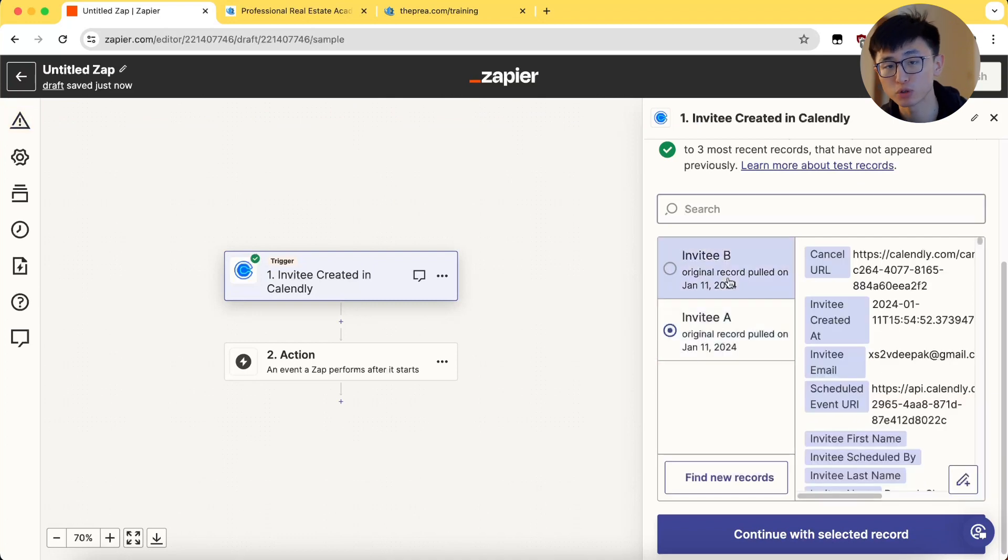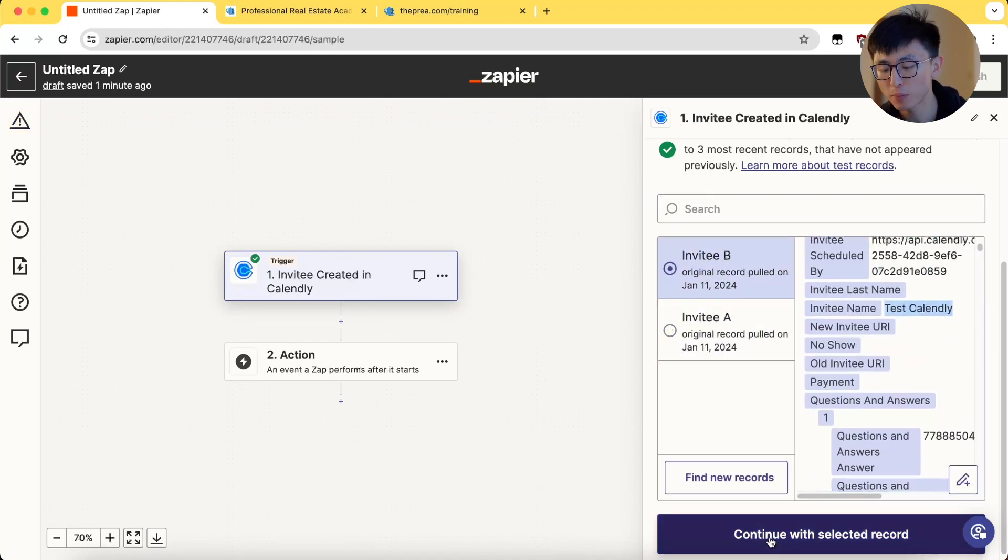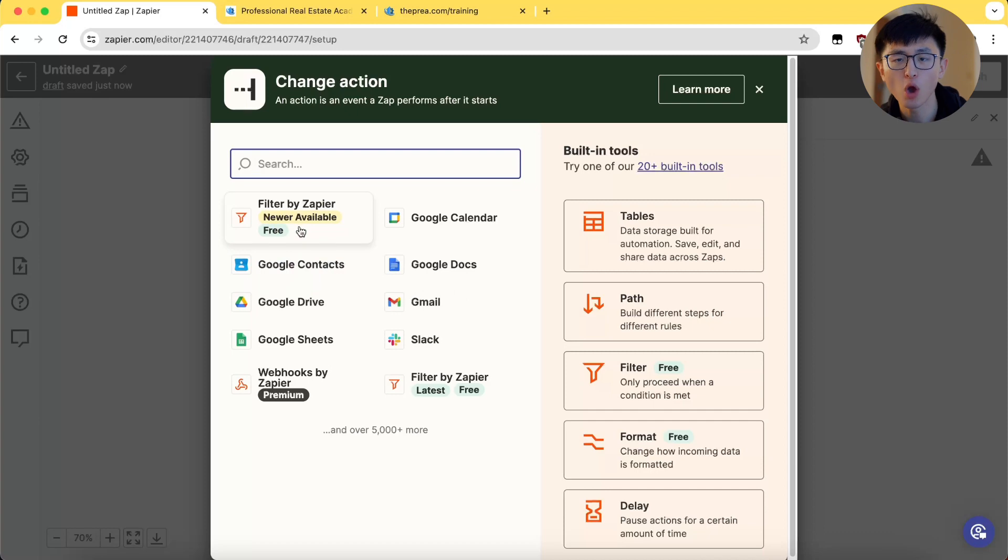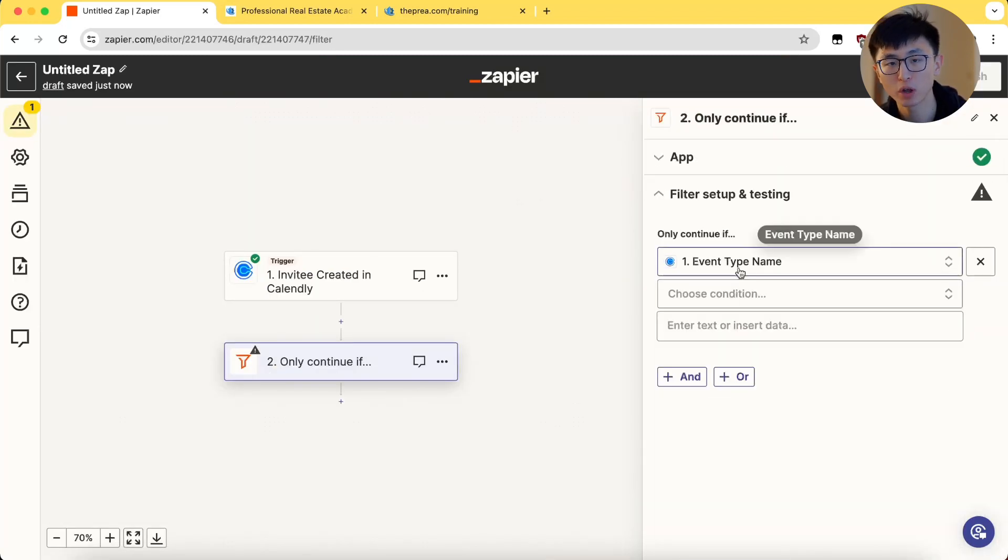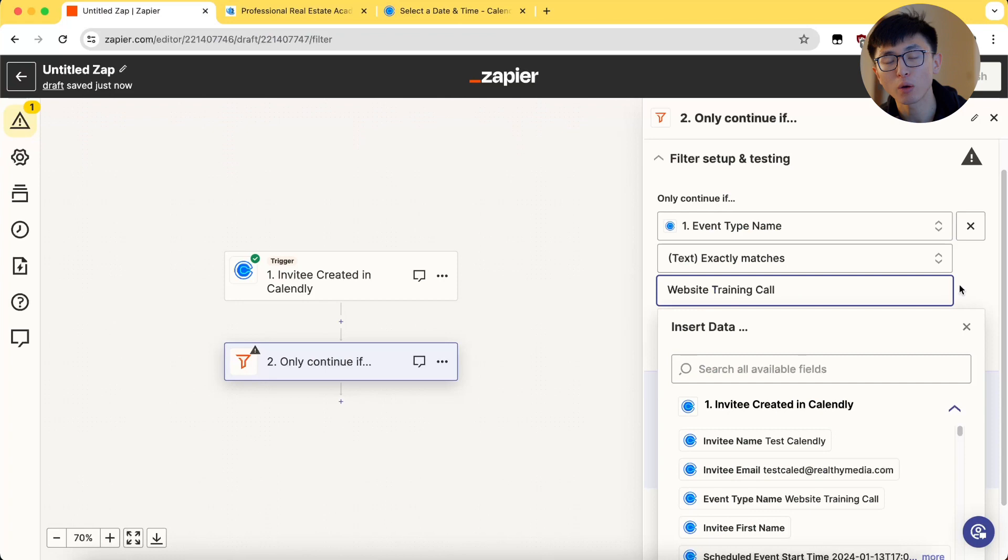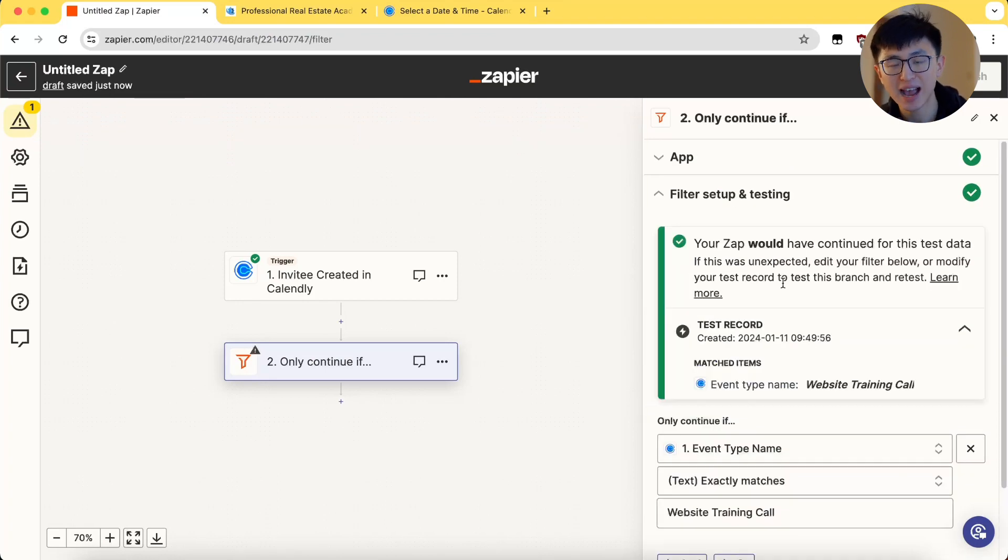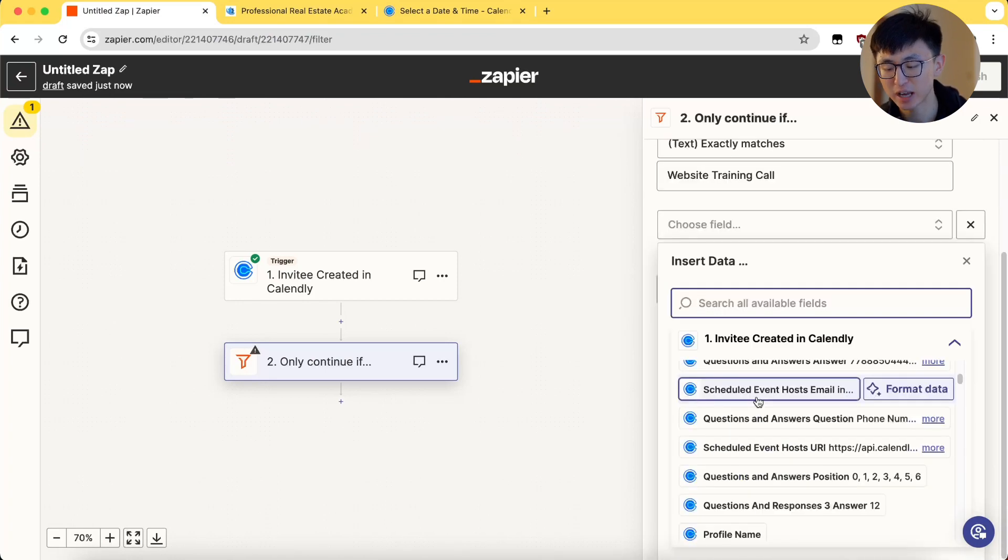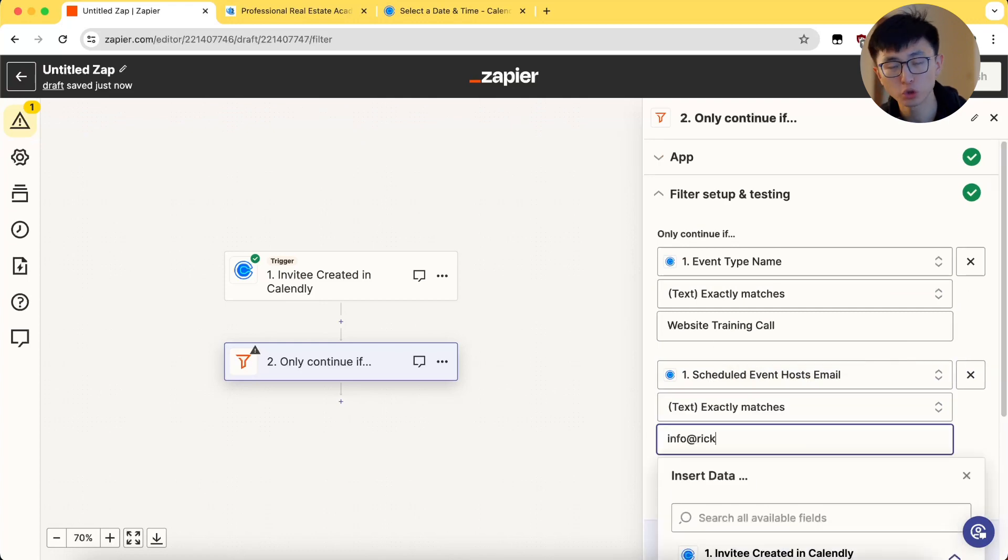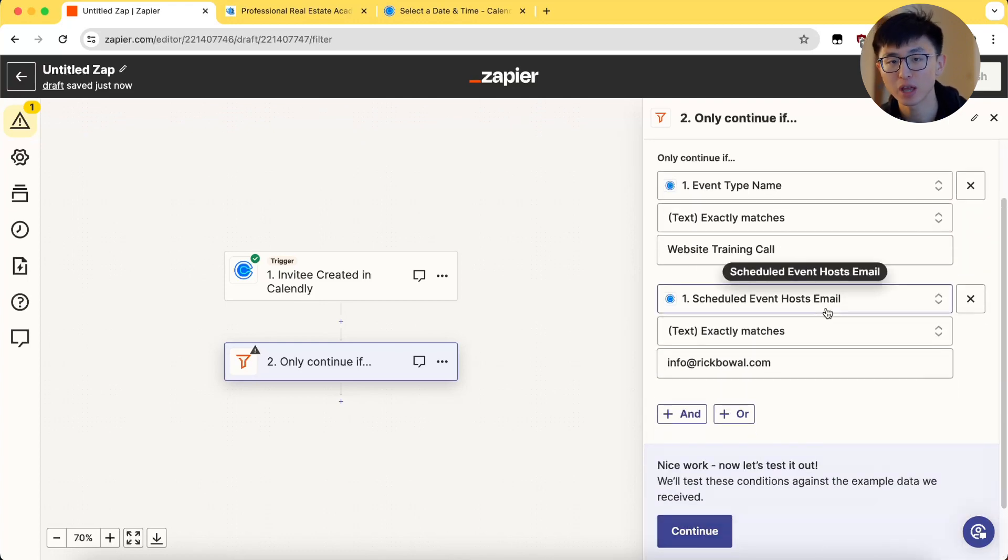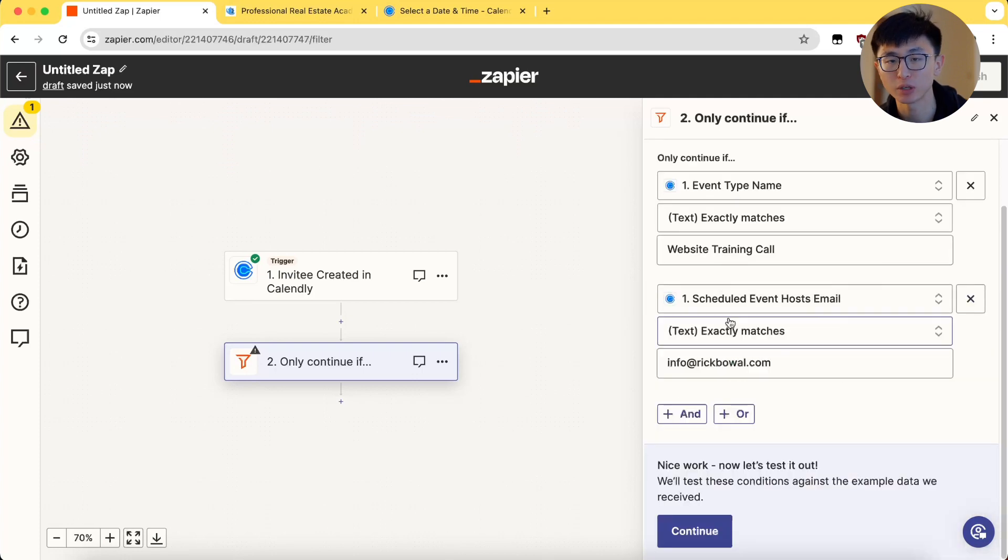Then, what is the most important part? If you have multiple calendar or booking links under the same account, we need to use event name as a criteria, as a condition to filter out for that particular event. Additionally, adding a condition like scheduled event host email to differentiate the host for each event if you have multiple hosts like using round robin.